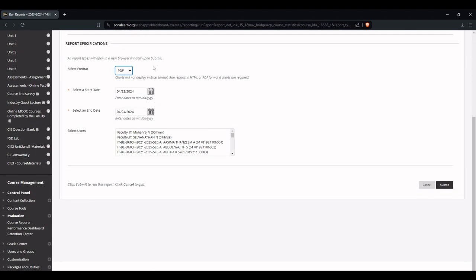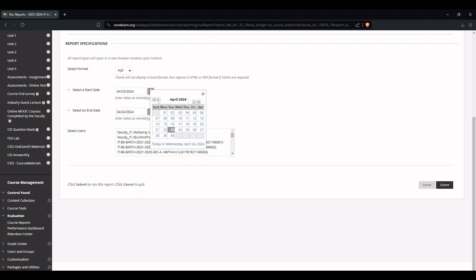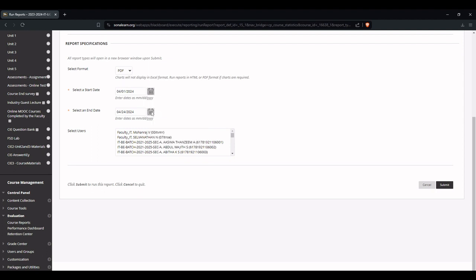Just select the format in which we want the report. Let us choose PDF and what is the start date and end date for which we need to generate the report. Let me choose start date and end date.